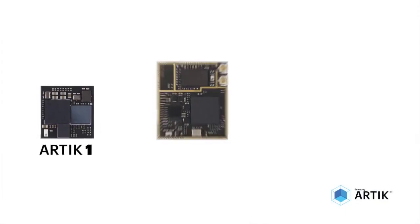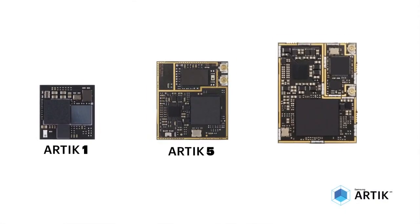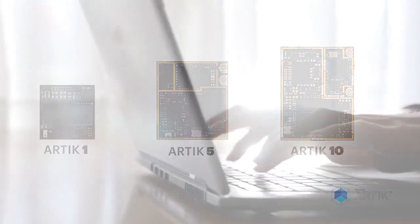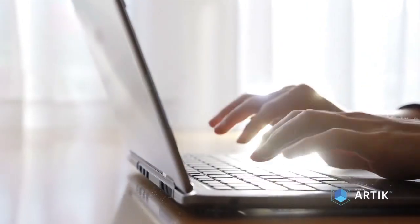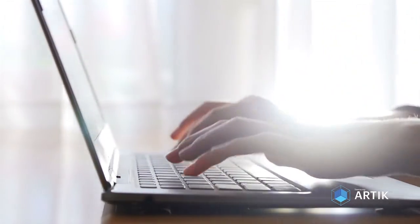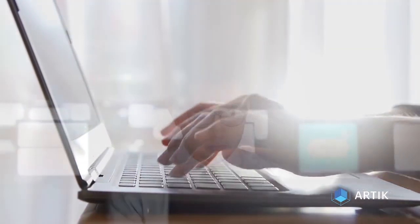ARTIK is a production-ready IoT development platform that puts power in the hands of developers to propel past the Internet of Things.